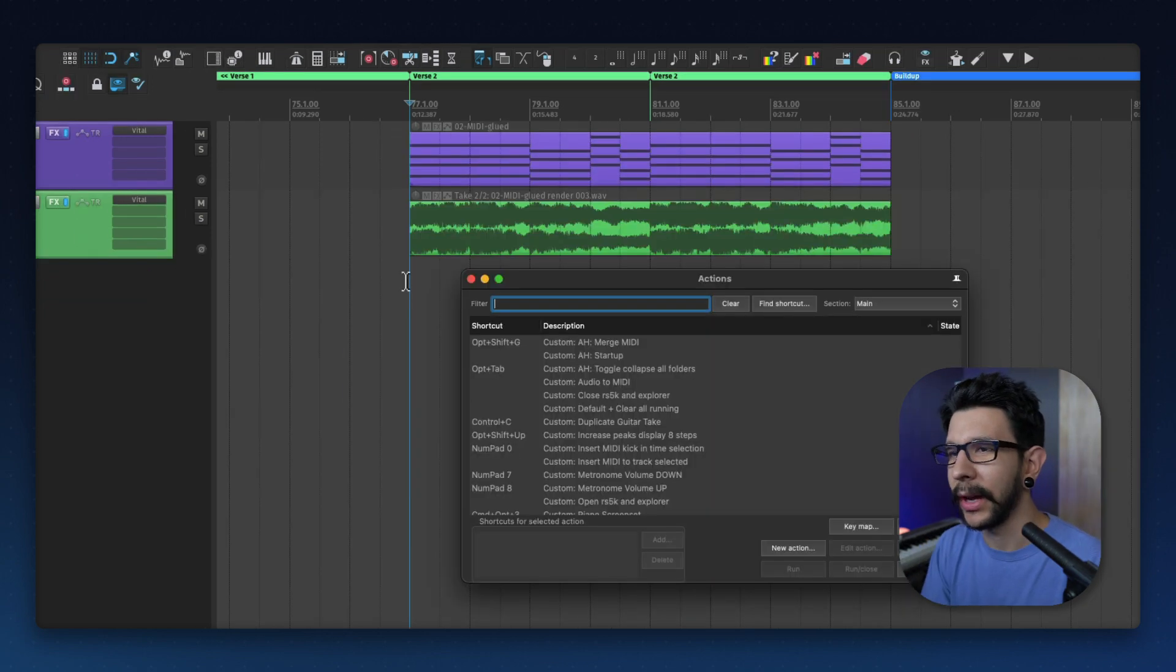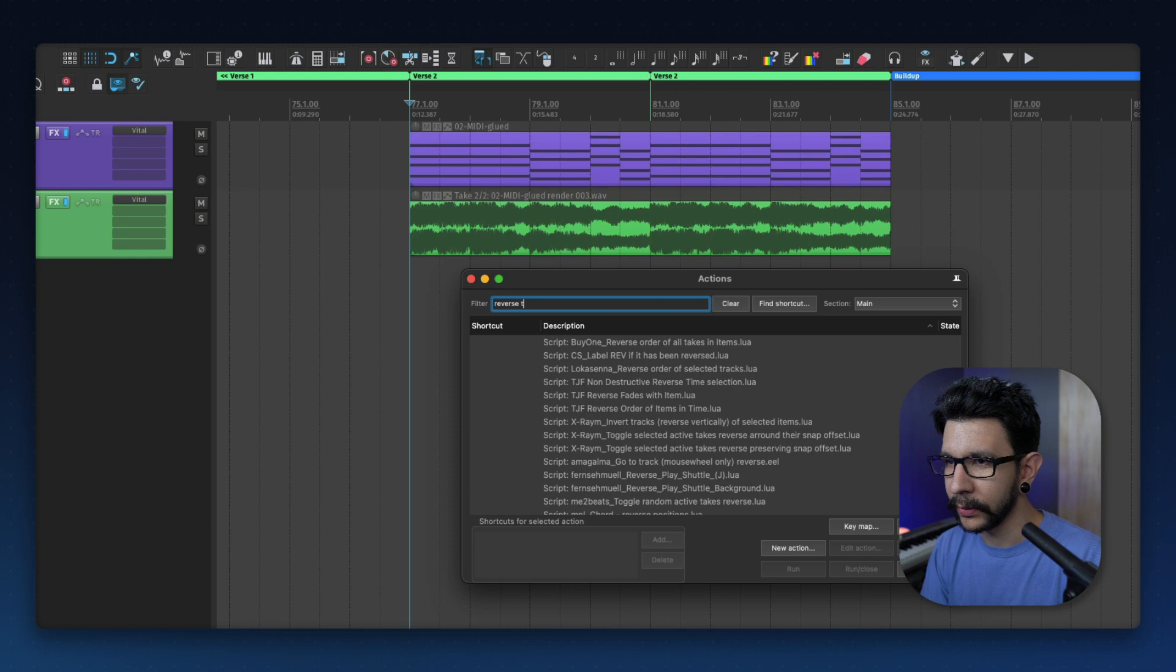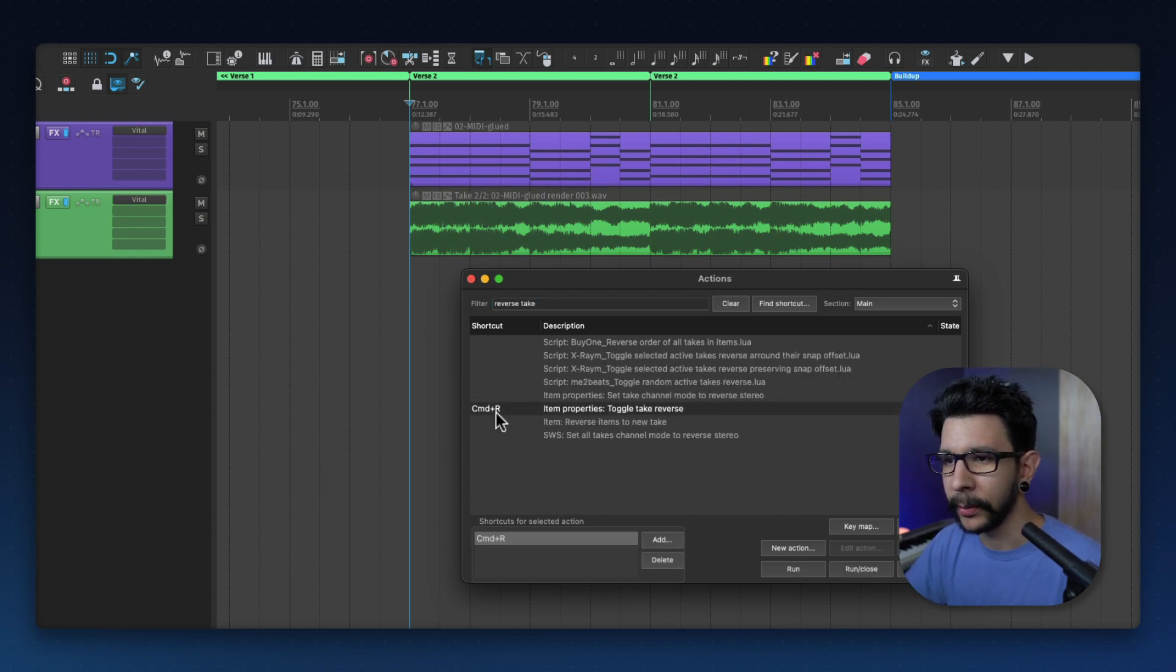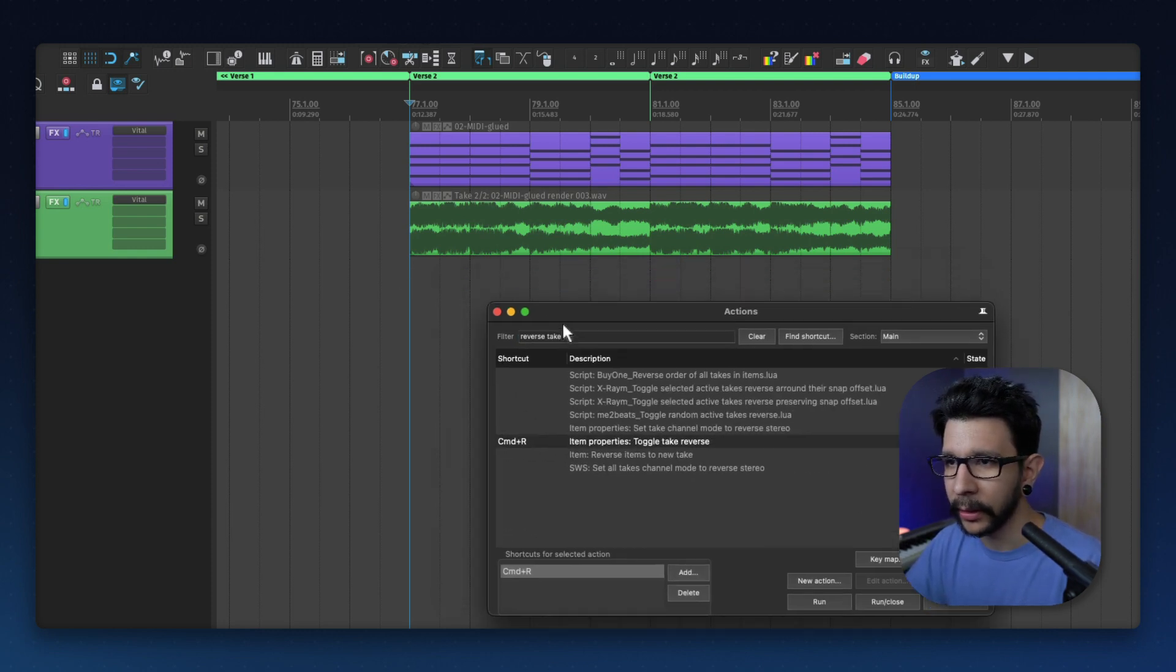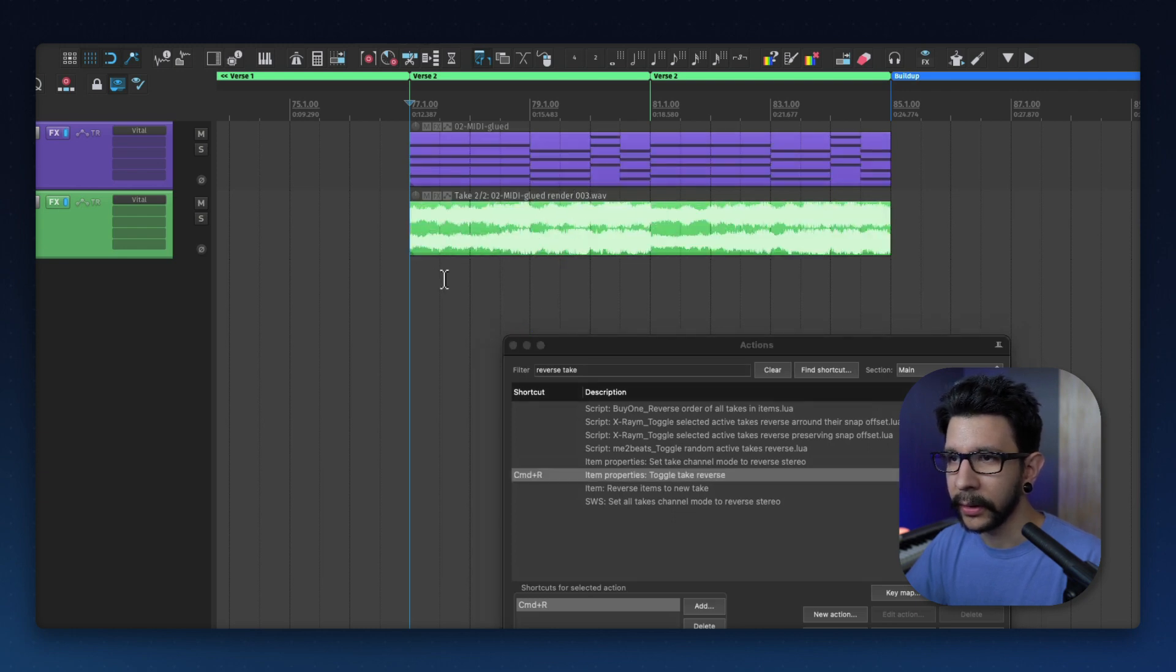And lastly, just go to the actions menu, reverse take. You can set a shortcut to this by the way. I have this on Command R. So I'm going to hit Command R. That's going to reverse the take.